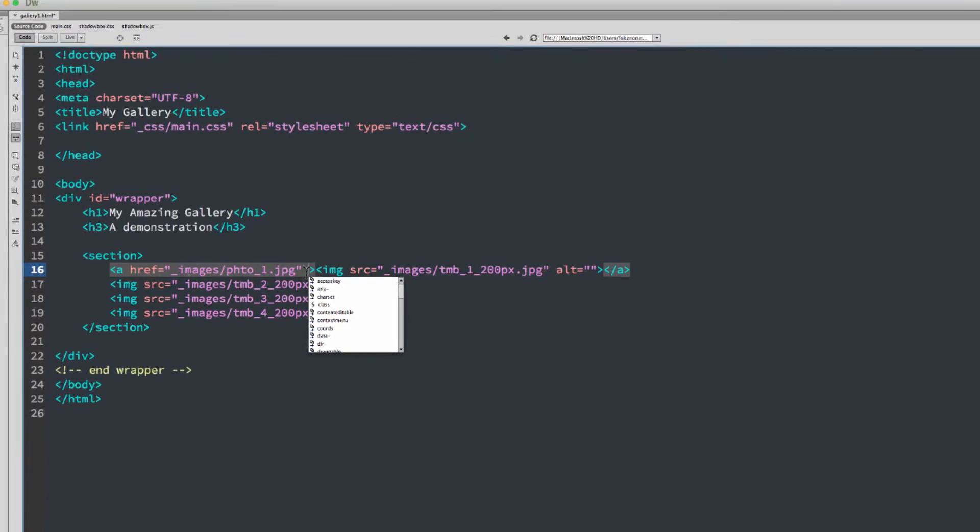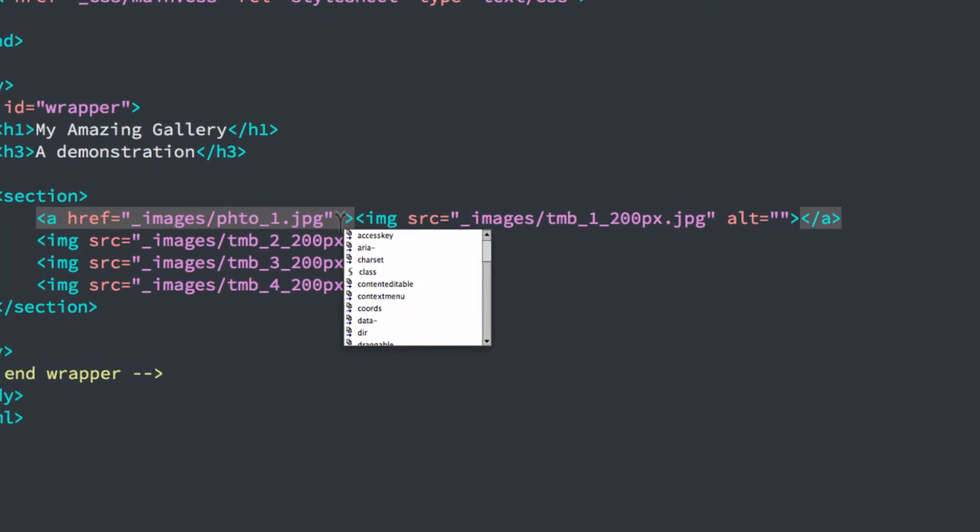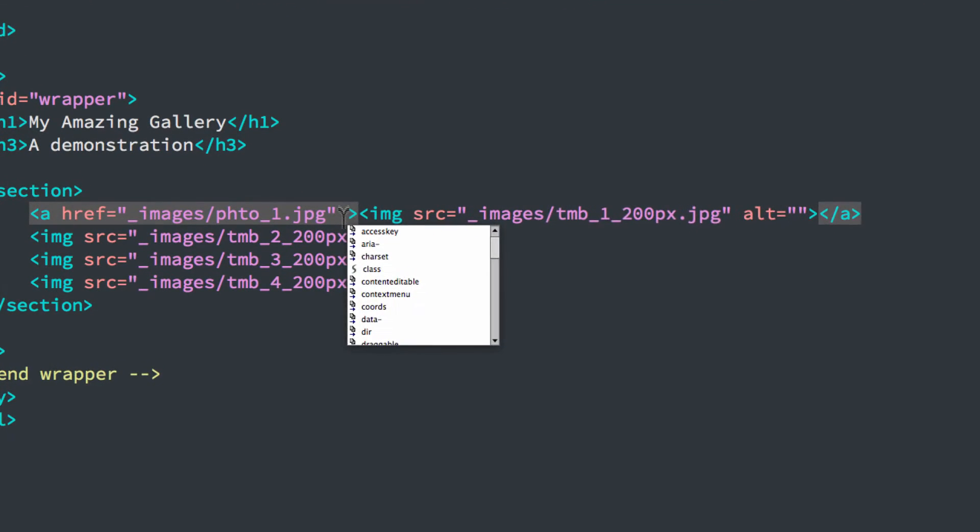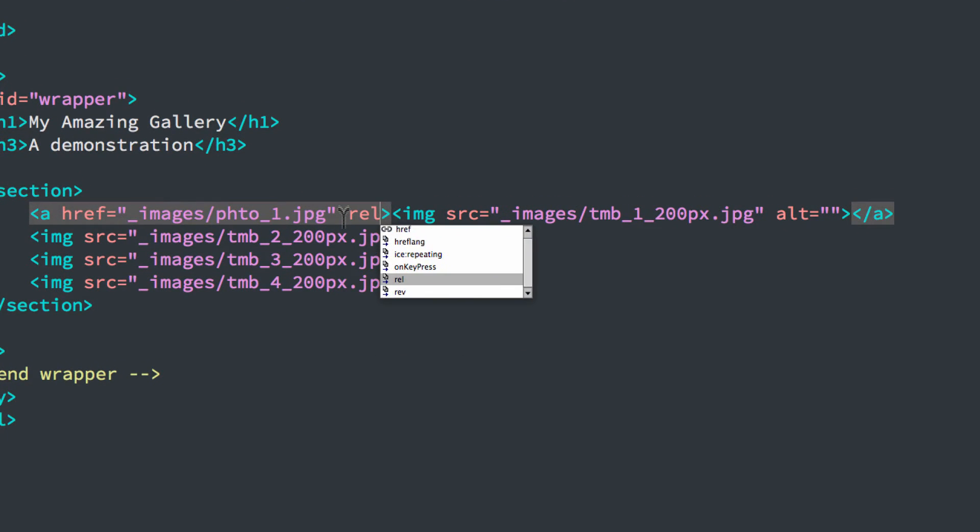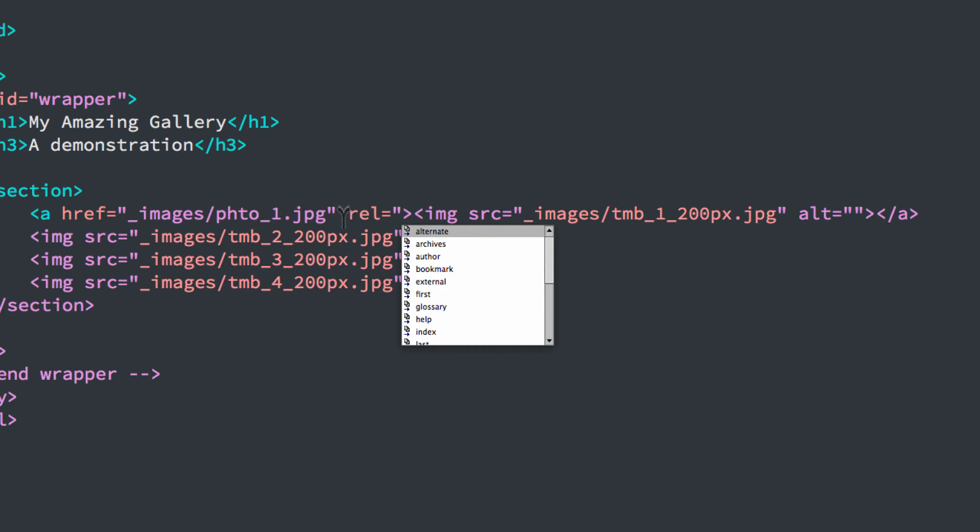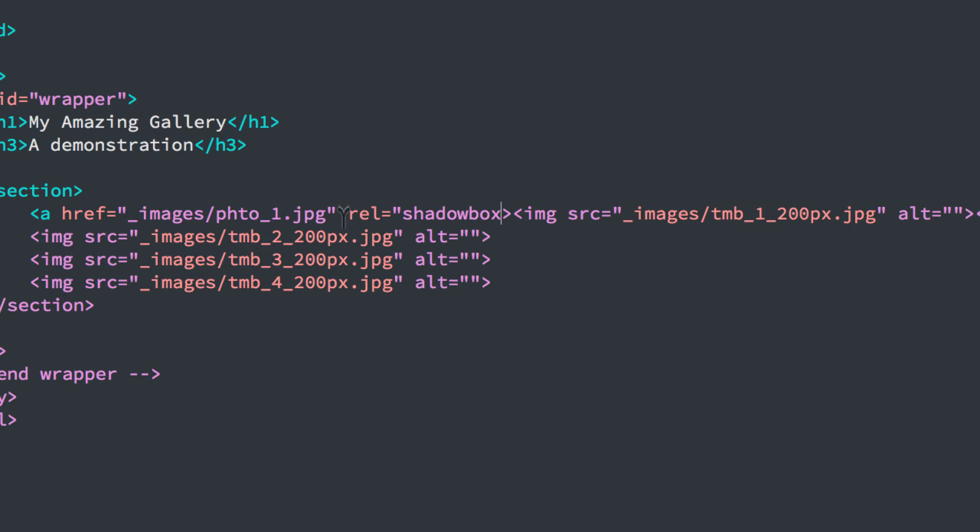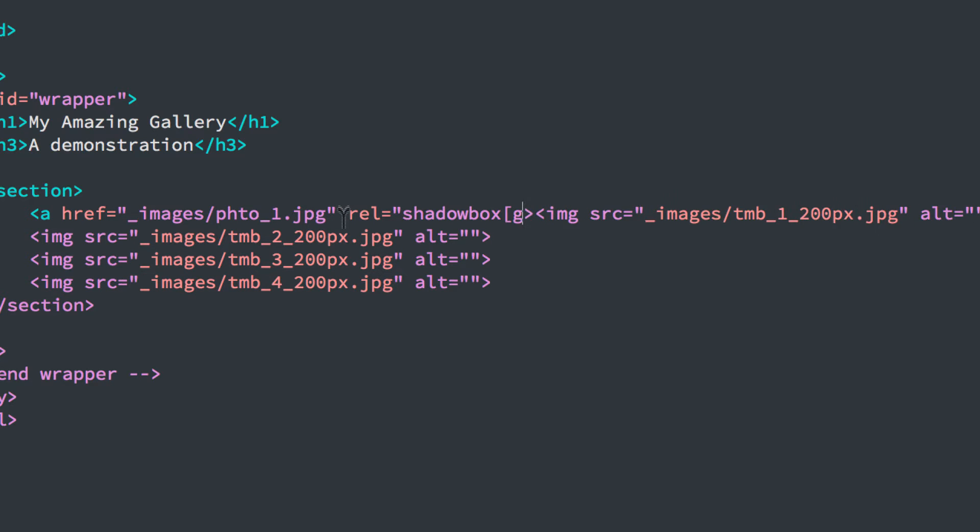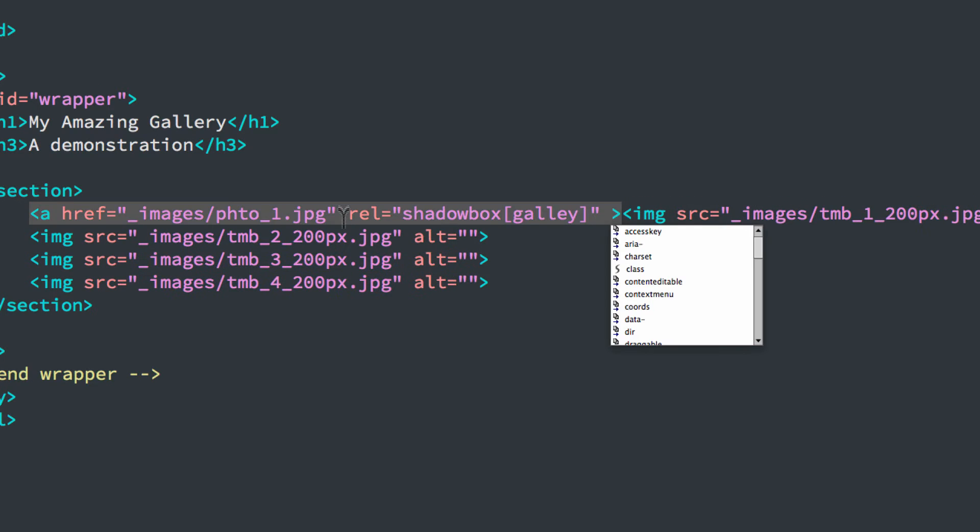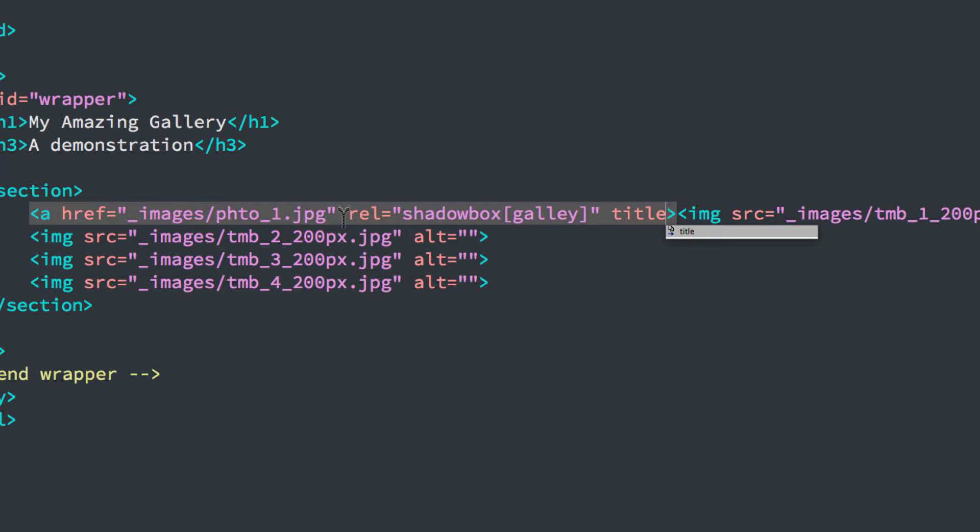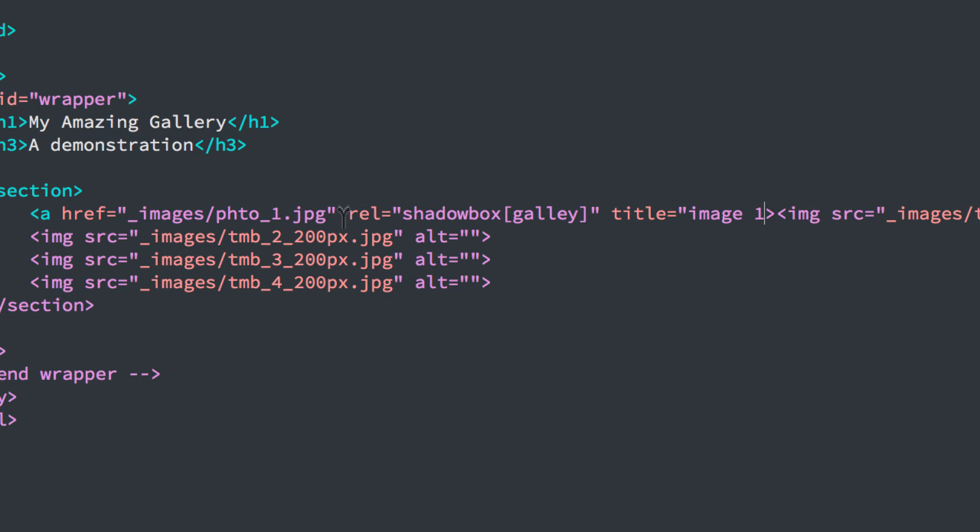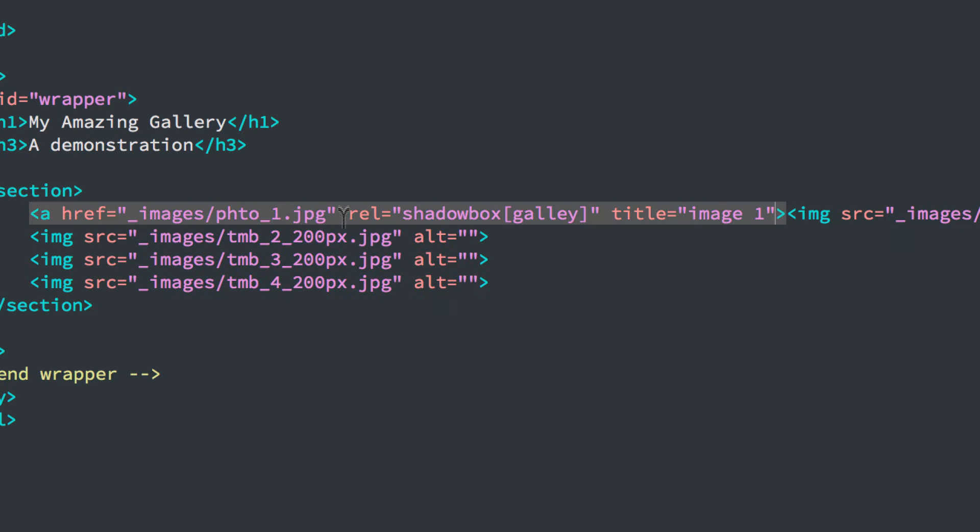First thing we need to do is have a relationship to the JavaScript. So that's R-E-L. So this is the relationship, and now we need the word shadow box. Okay, then we need a left, hard left bracket. We need the name of our gallery. I'm going to just call mine gallery. Now I can add a title to this. Title equals image one. Now you should call it what your real image is. I'm just using image one as a demo.